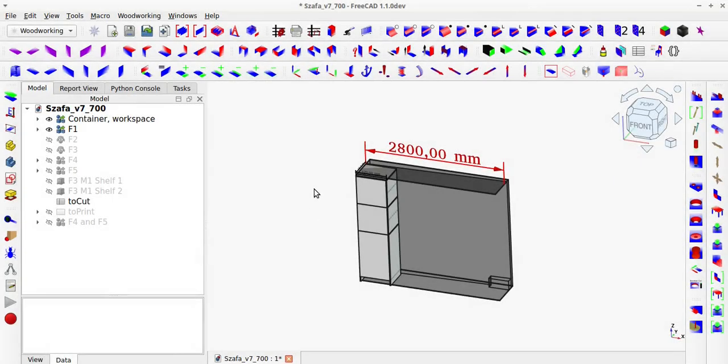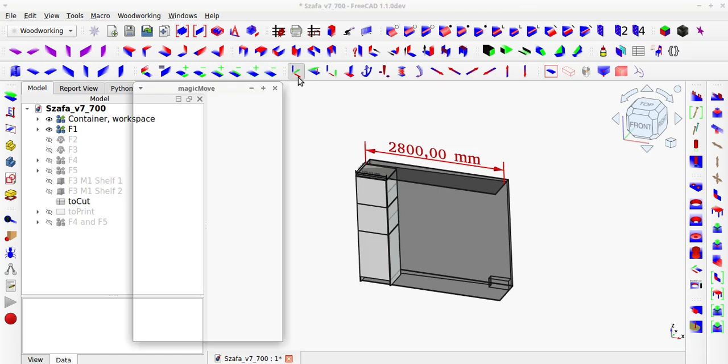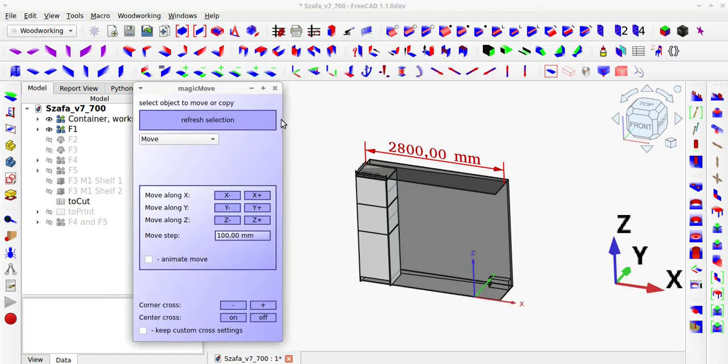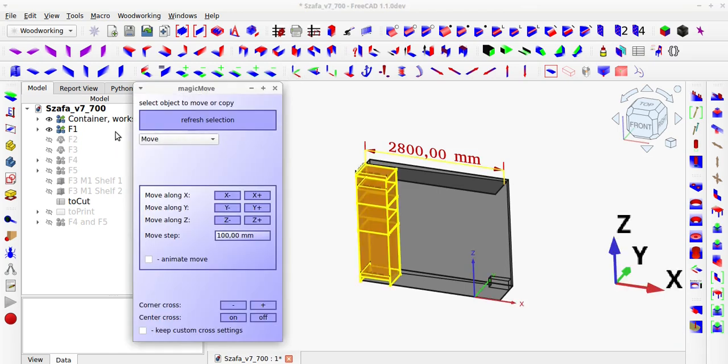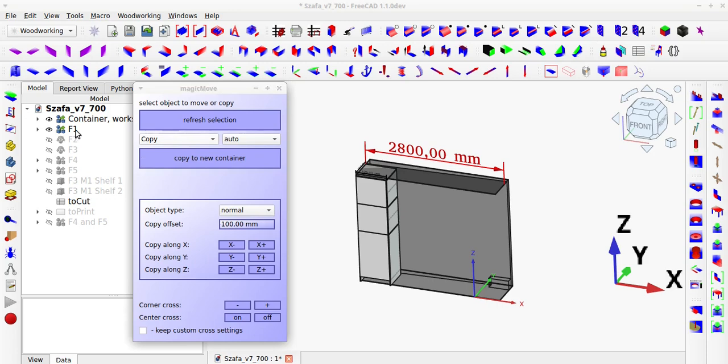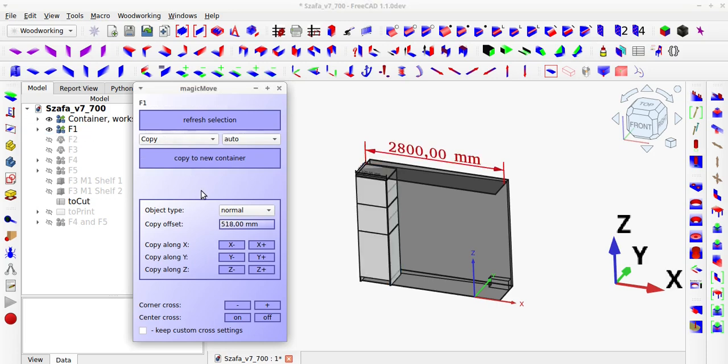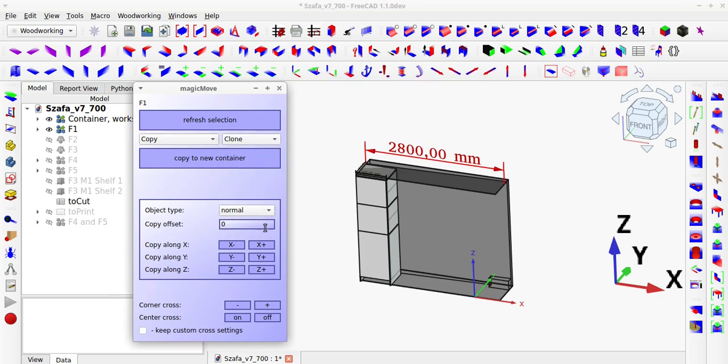In FreeCAD, one of the main problems that has remained unresolved since its inception is the lack of access to the global position of an object. Recently, I added a function for calculating global positions for containers based on their contents, which has allowed me to reach a higher level of furniture design.